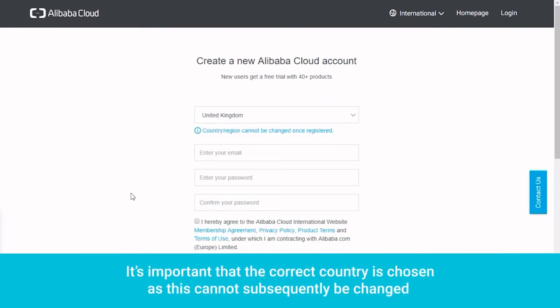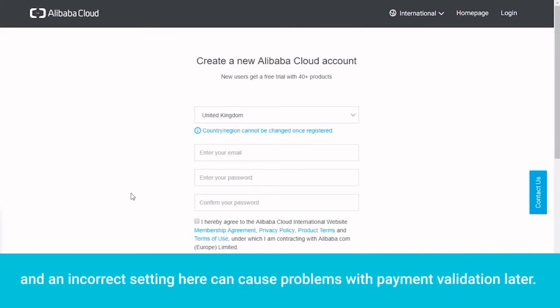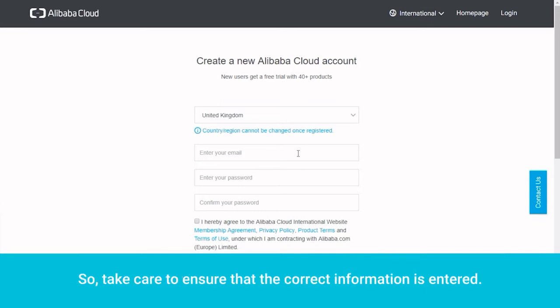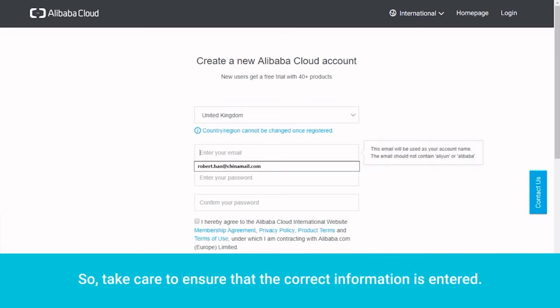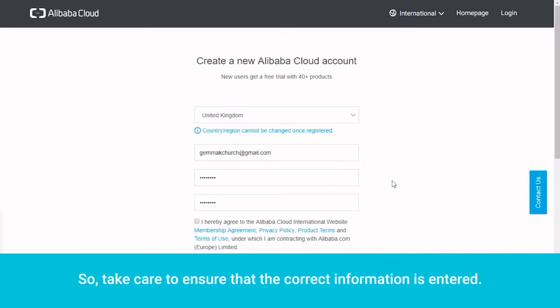It's important that the correct country is chosen, as this cannot subsequently be changed and an incorrect setting here can cause problems with payment validation later. So take care to ensure that the correct information is entered.